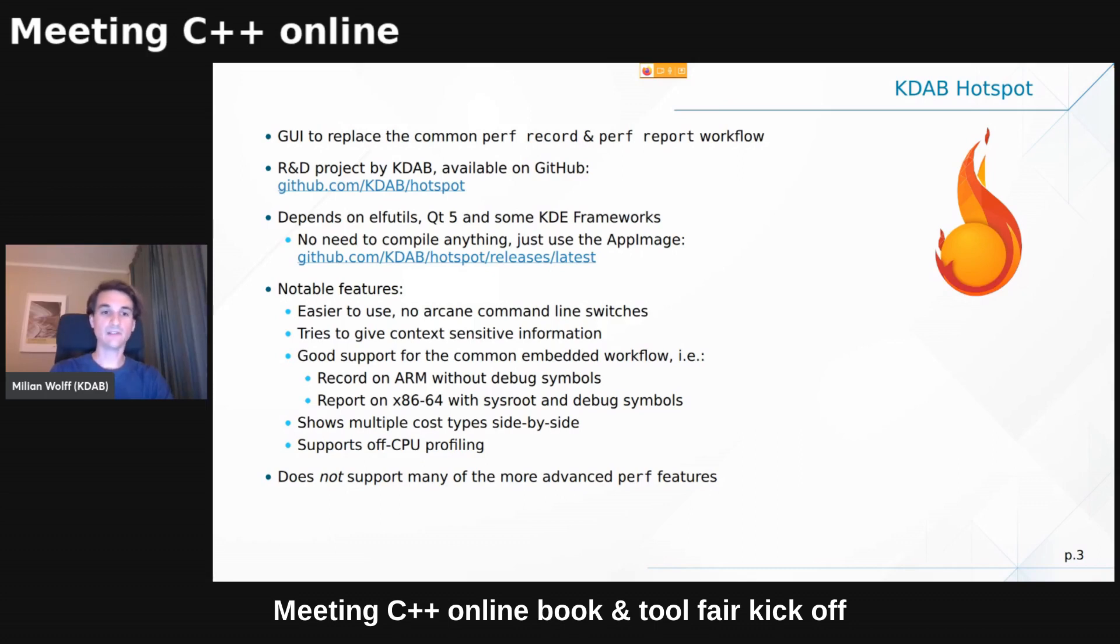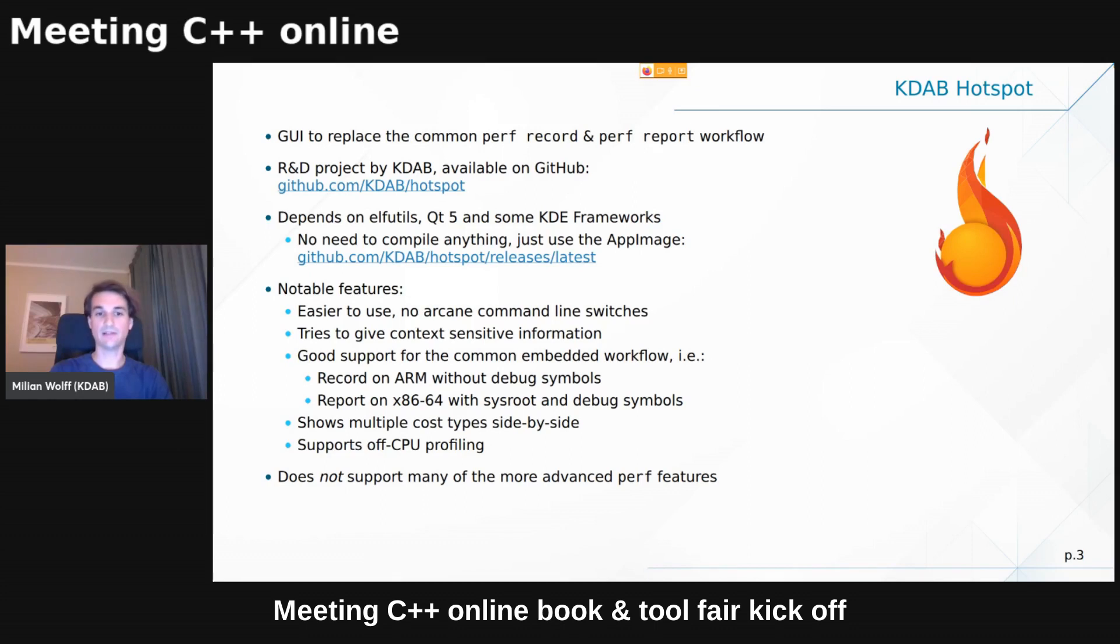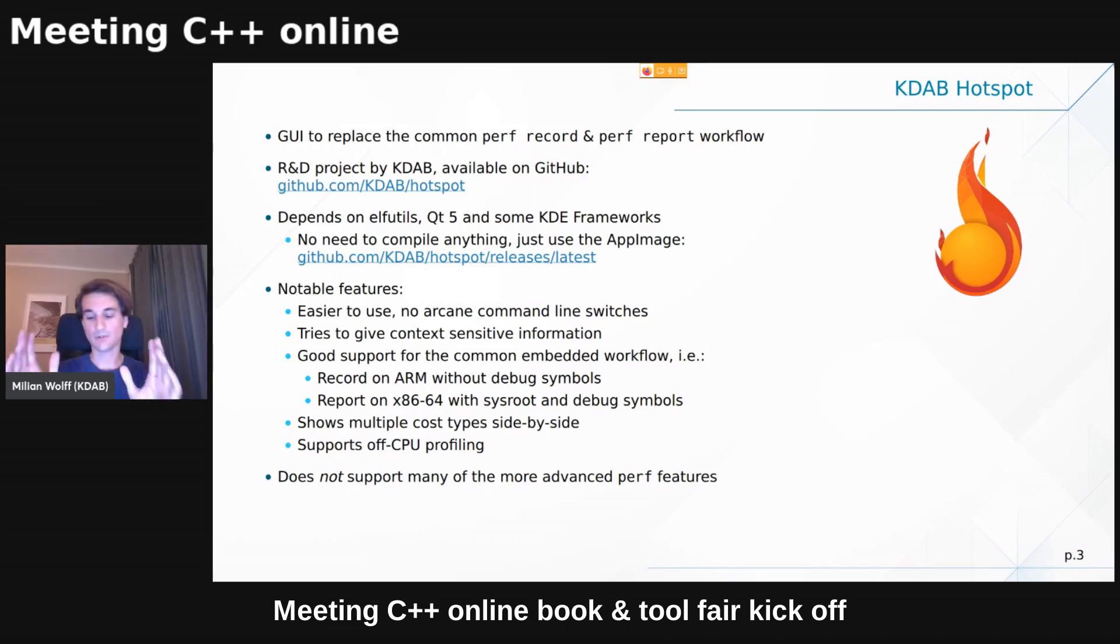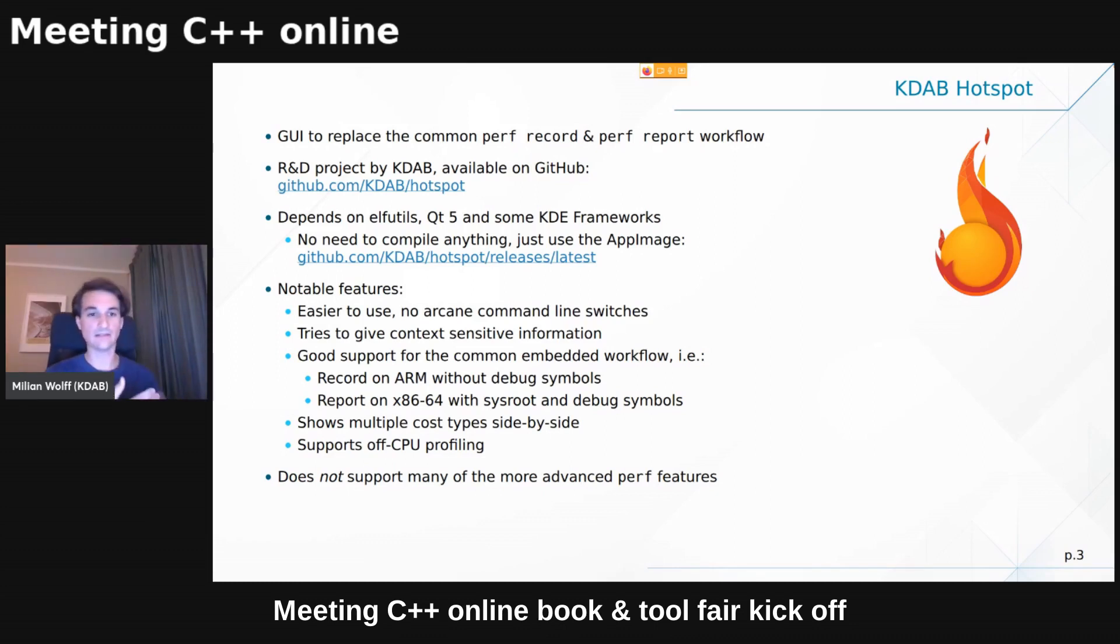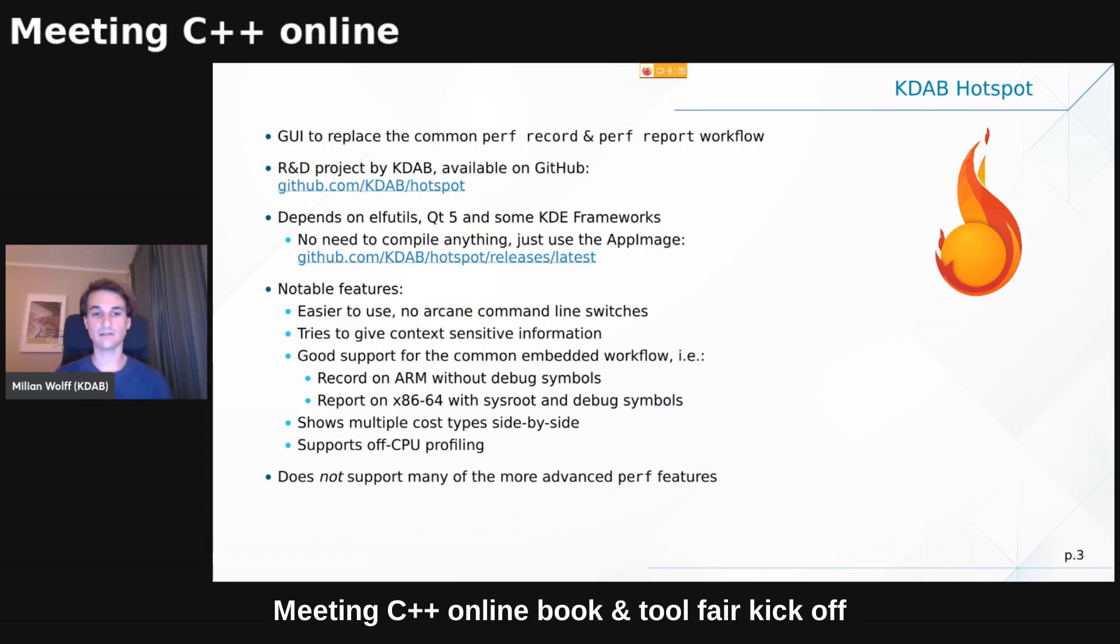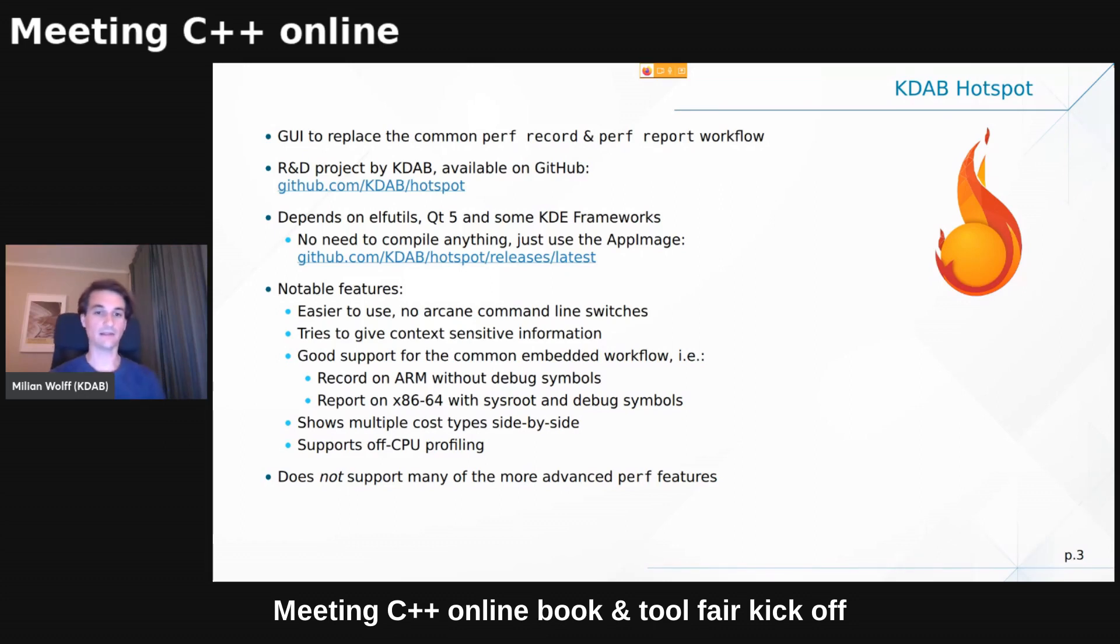So I set out a few years ago to write Hotspot, which is essentially the same thing that I just showed you on the command line using the ready-made Perf tools, but in a UI package built around Qt5 and KDE frameworks. And the notable features really are is that it's much easier to use. And it tries to give you some context sensitive information, which is what I'm going to show you next. And a few other things that I will not show today, like actually being able to very easily access the profiling data that you recorded on an embedded target. So let's say an ARM device, Raspberry Pi, you name it. And then you copy the perf data file over to your development machine, maybe different architecture there. And then you just connect to the sysroot and the debug symbols there and analyze everything. And that just works.